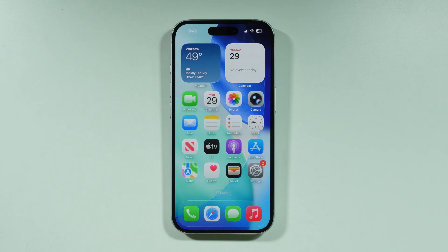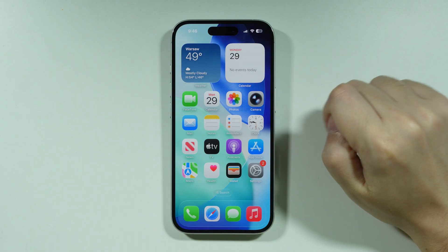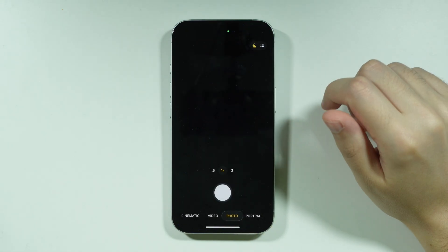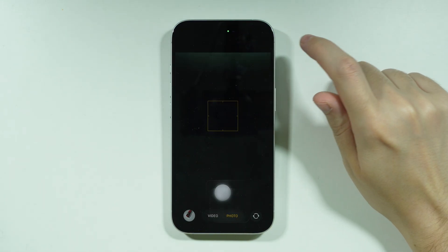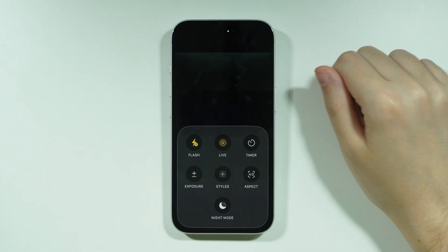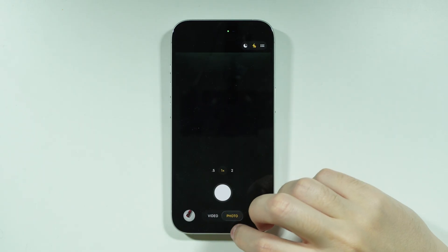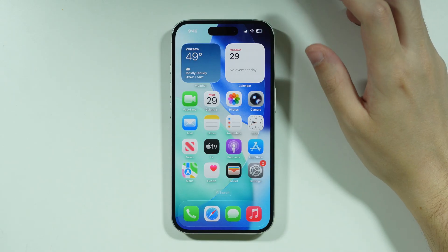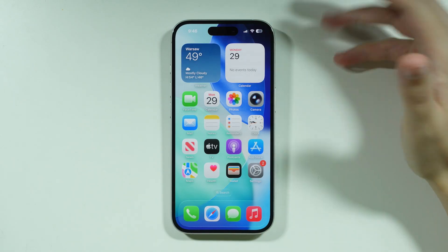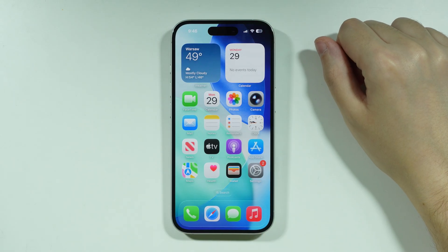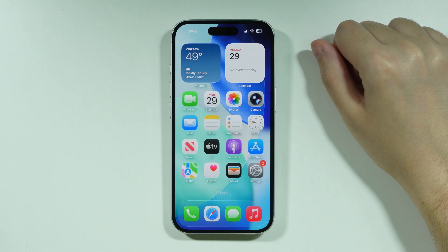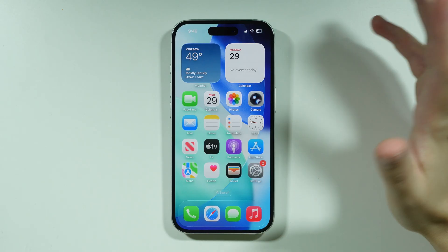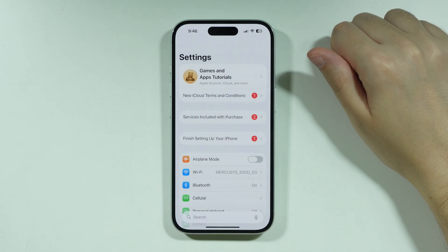If you want to set a live wallpaper on iPhone 17, you can take a live photo using the camera. Open the camera and tap on the dots in the upper right corner to find the live button, which allows you to take live or motion photos. This saves a couple of seconds of what happened before you took the photo, and we can then use this live photo to set it as the wallpaper.